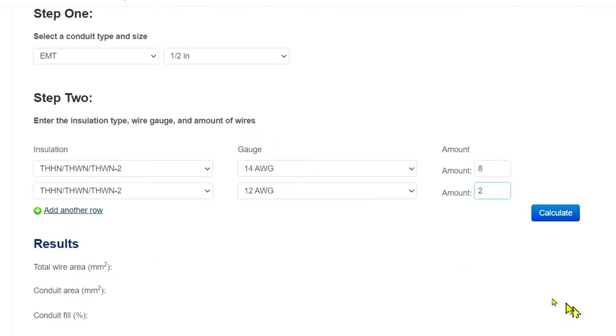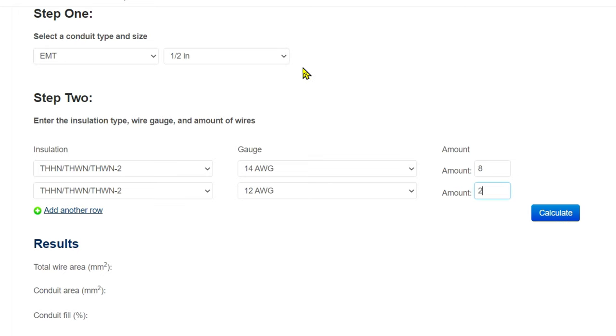This is a conduit fill calculator, and I have it set up here to EMT, half-inch, and here we are: THHN, 14 gauge—we've got eight of those; THHN, 12 gauge—we have two of those.